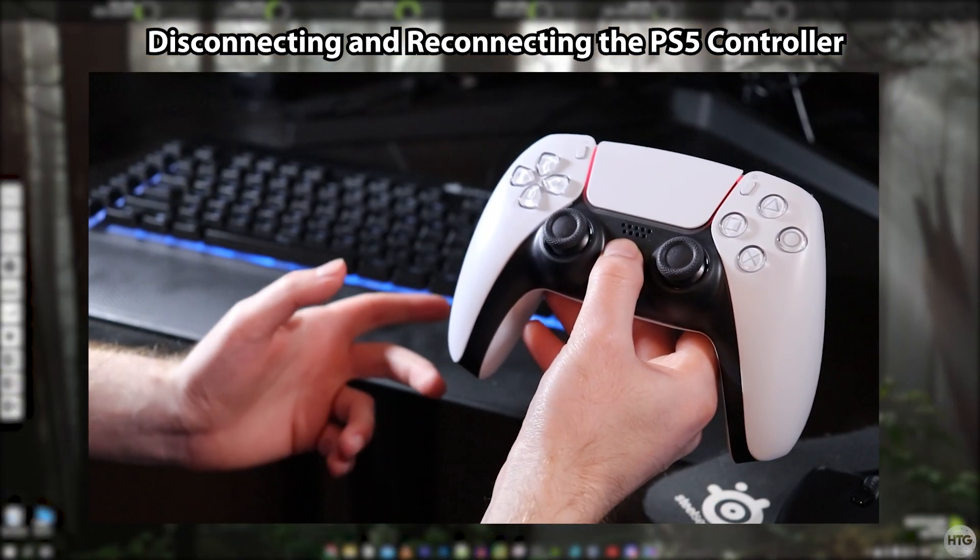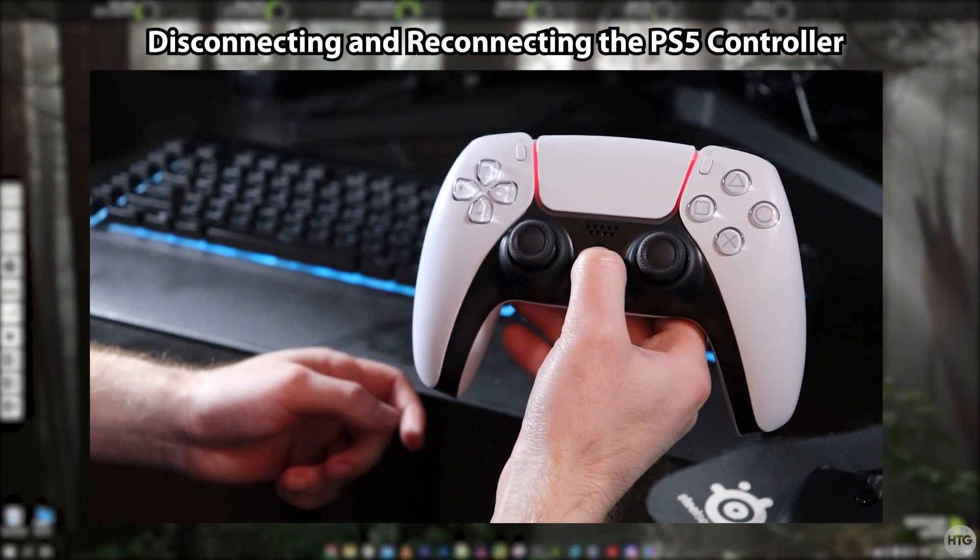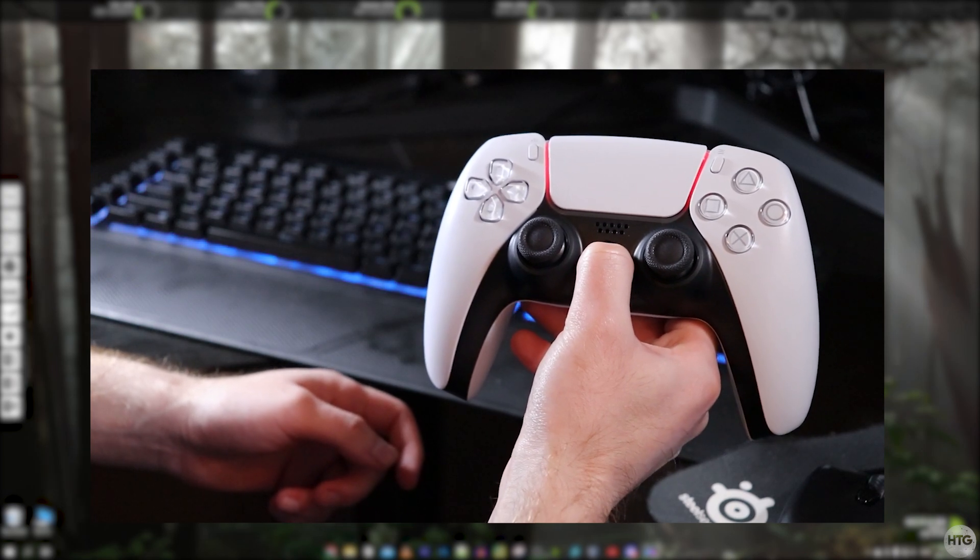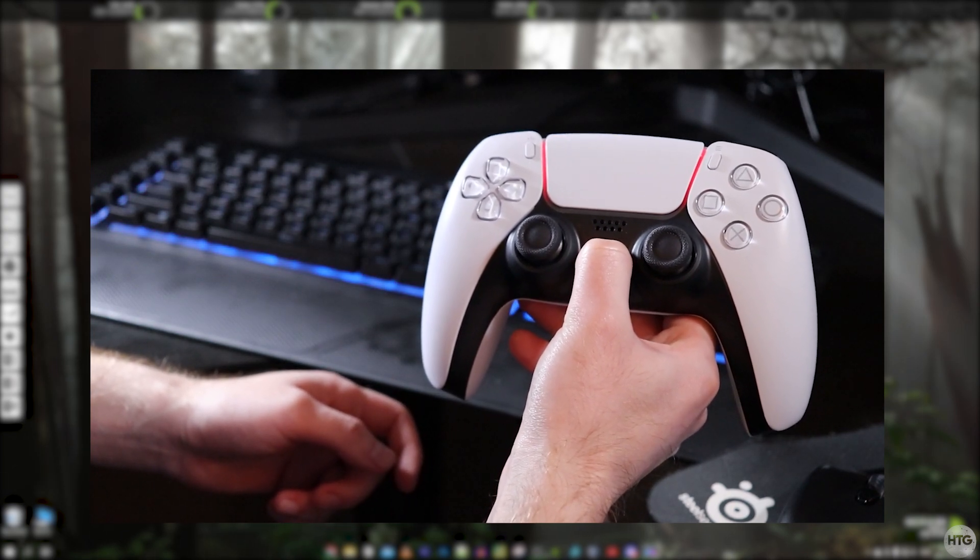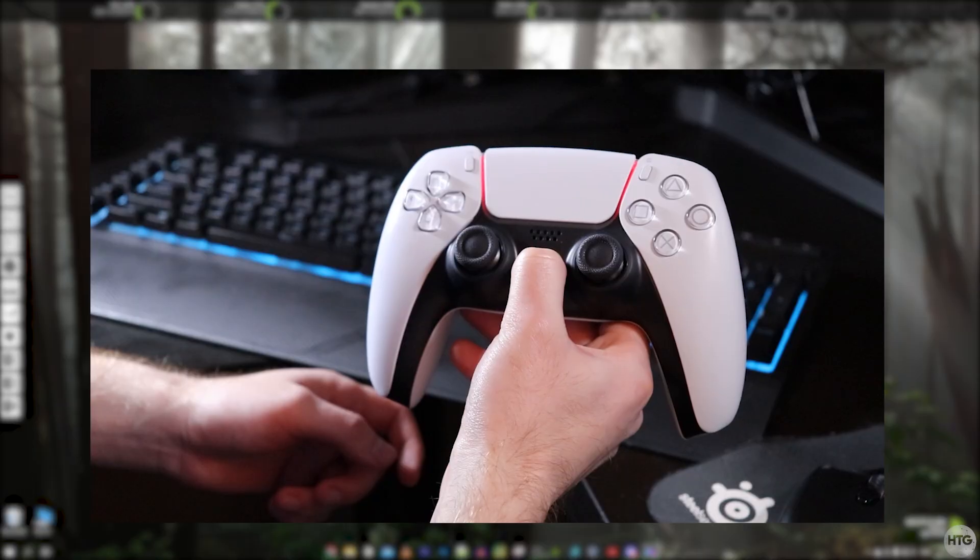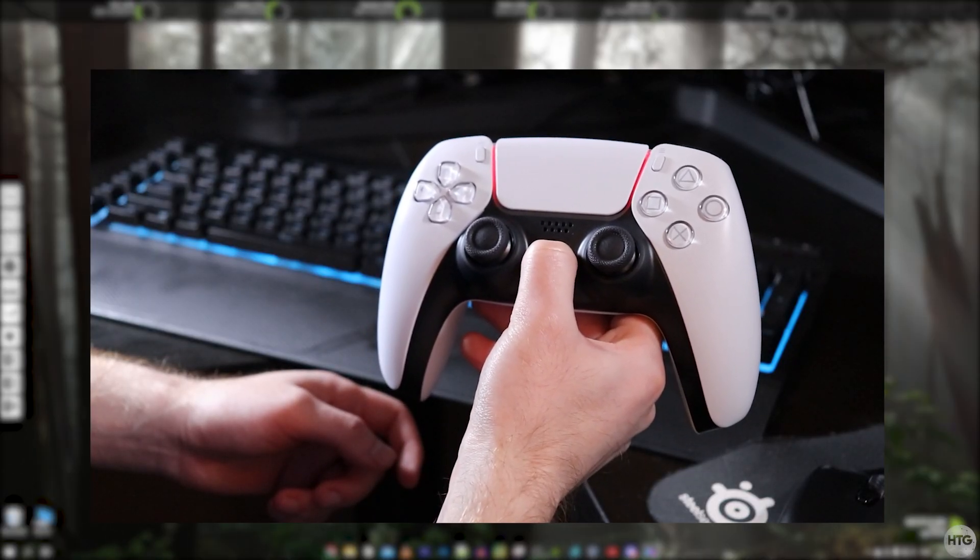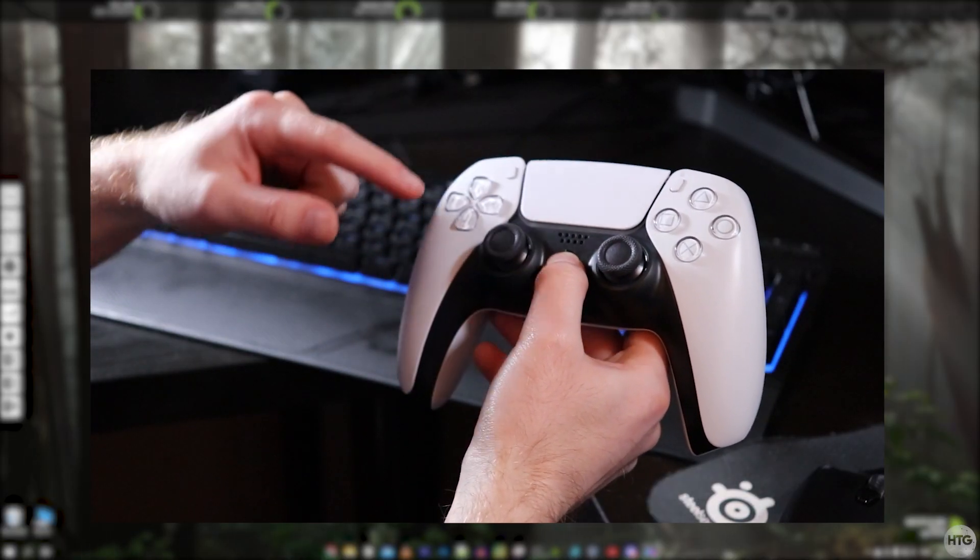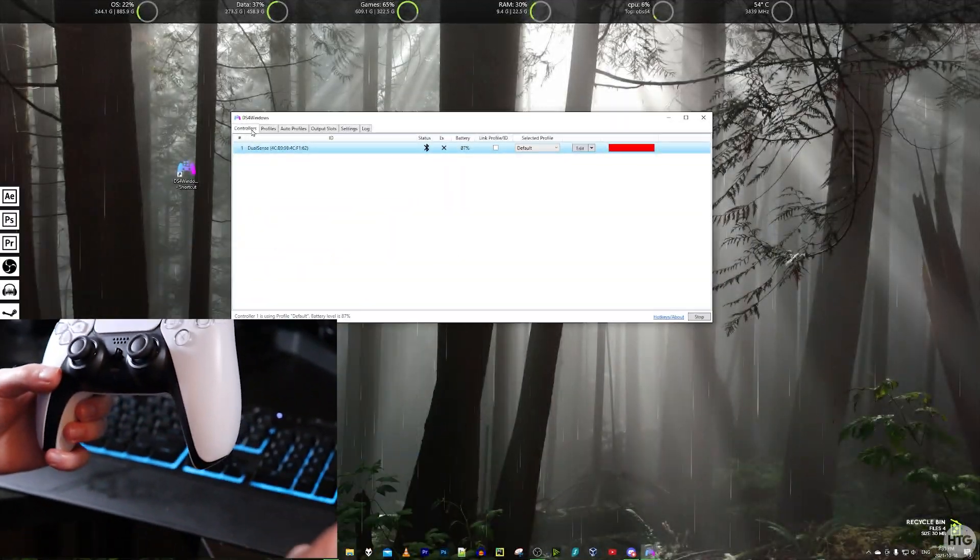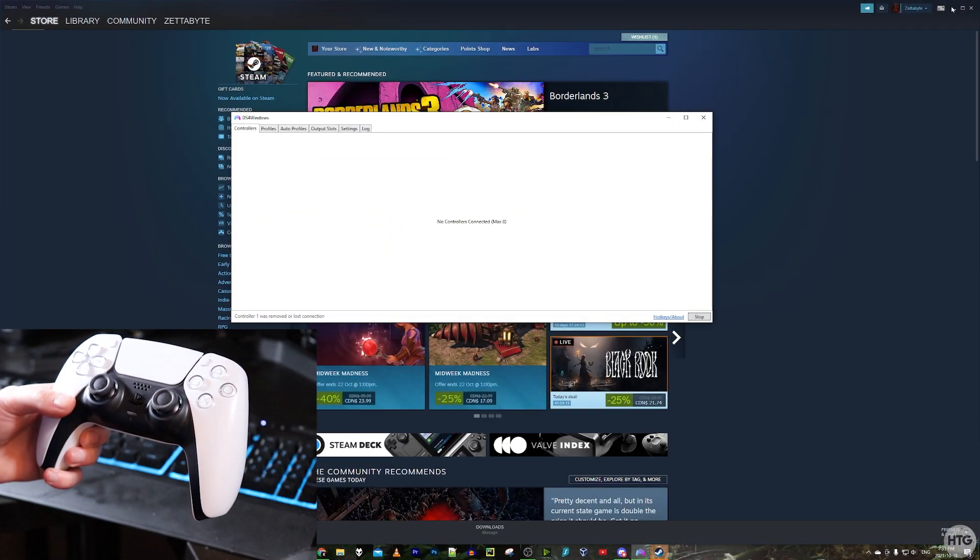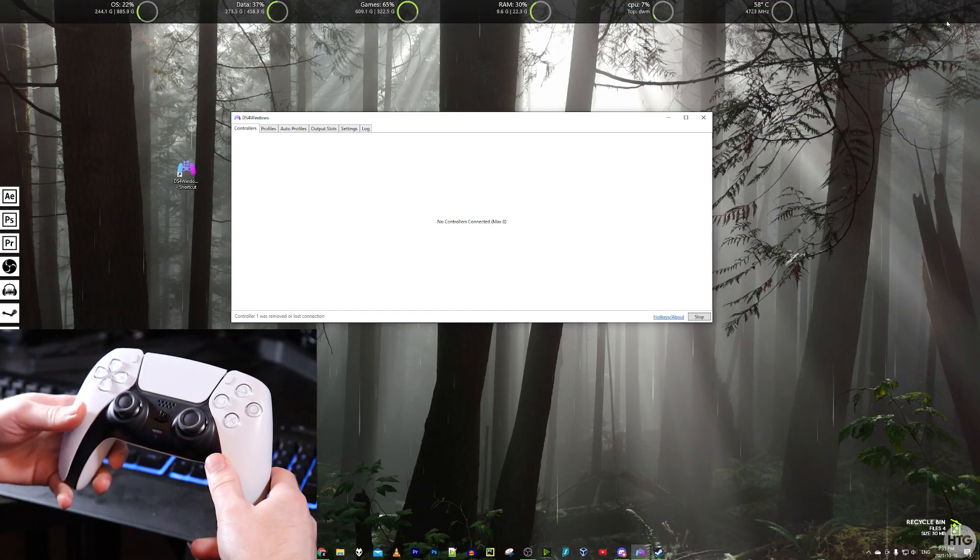If you want to disconnect your PS5 controller, you can just hold the PS button down for 7 to 10 seconds. You can see my controller has turned off. The light bar of the controller has turned off. That means my controller has turned off and after a few seconds, it will be disconnected in DS4 Windows.